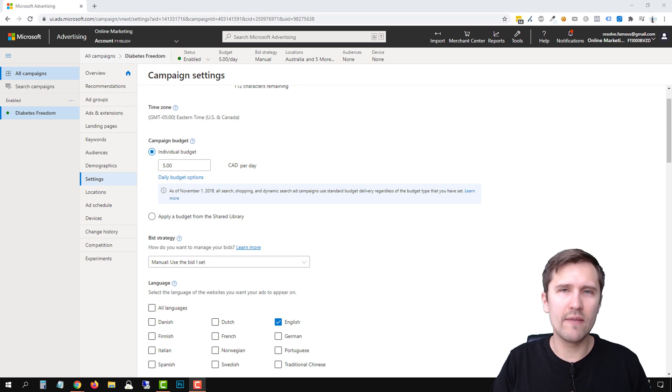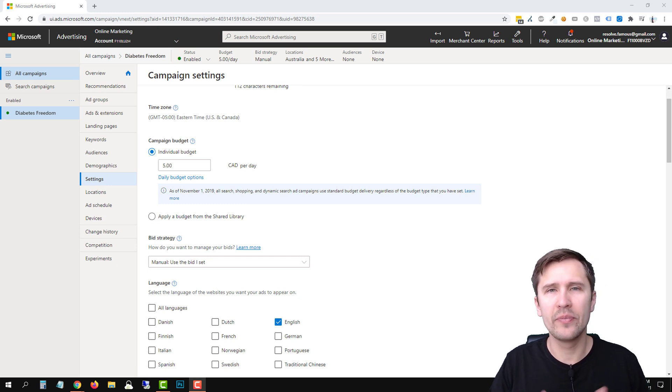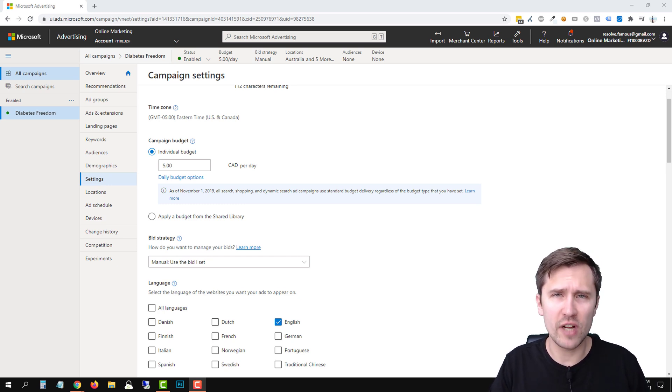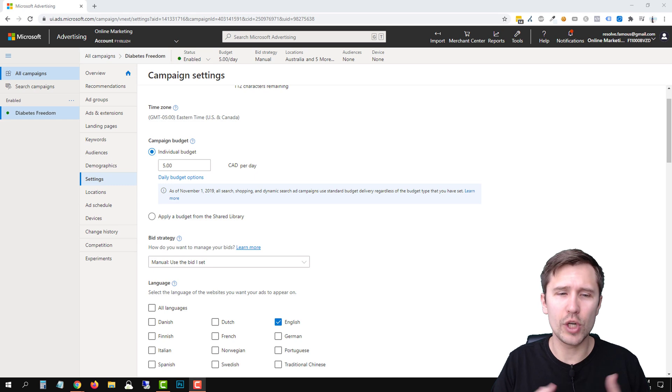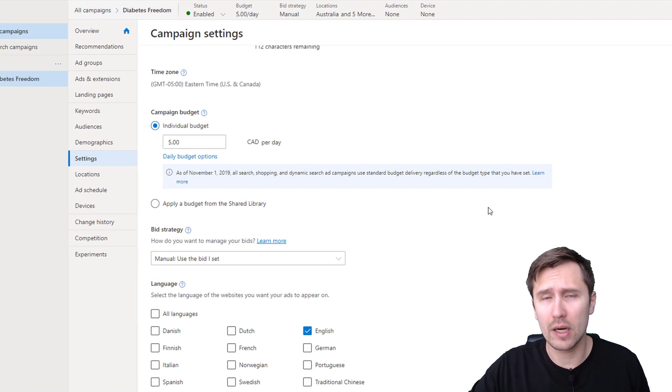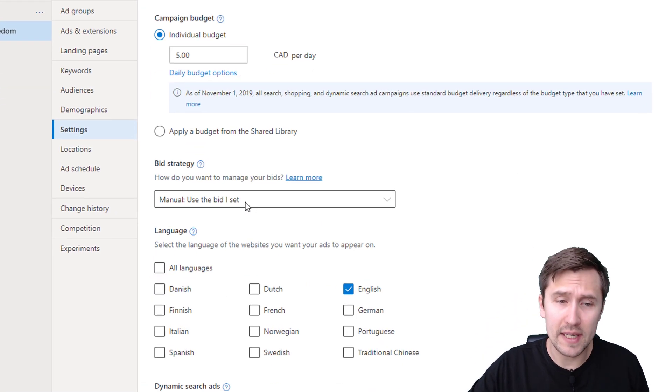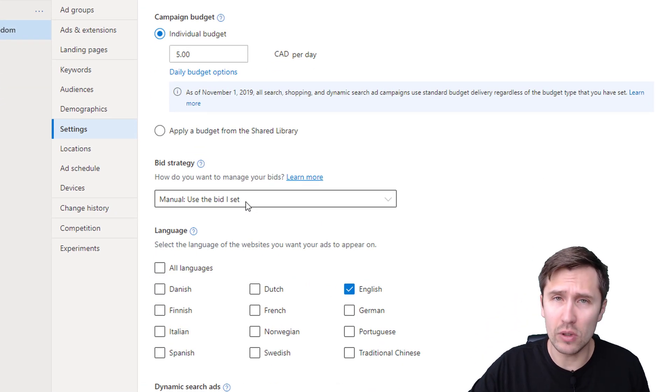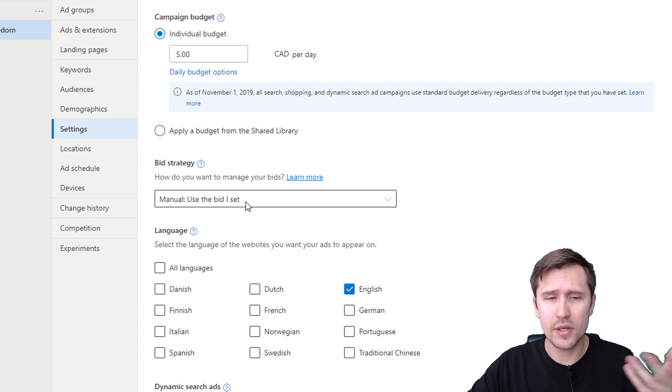Hey guys, Ivan here at IvanMano.com. In this video, I want to address a common question I've been getting lately, which is what option do I select in Microsoft ads if I don't have the manual bid option?